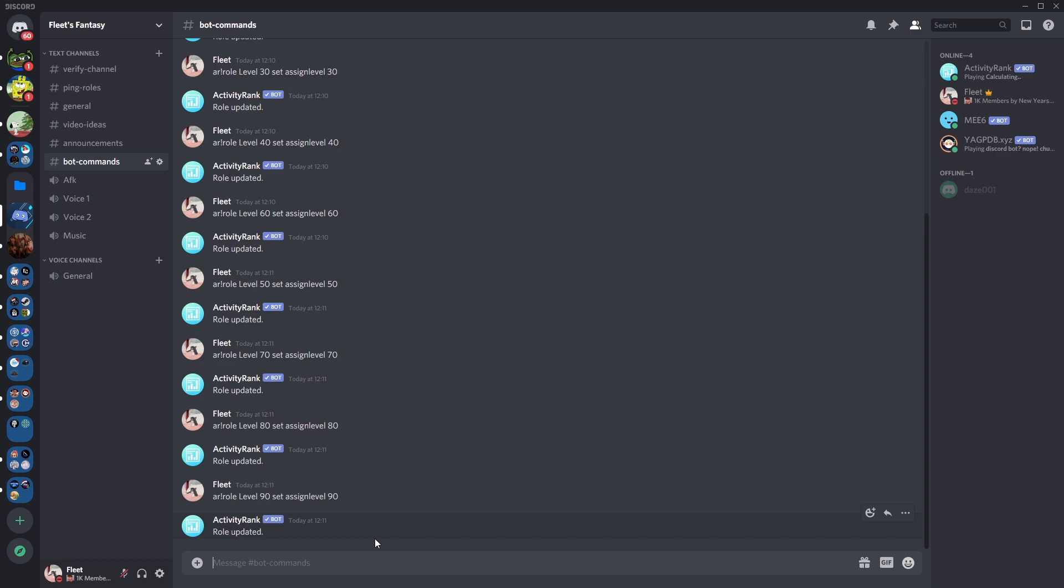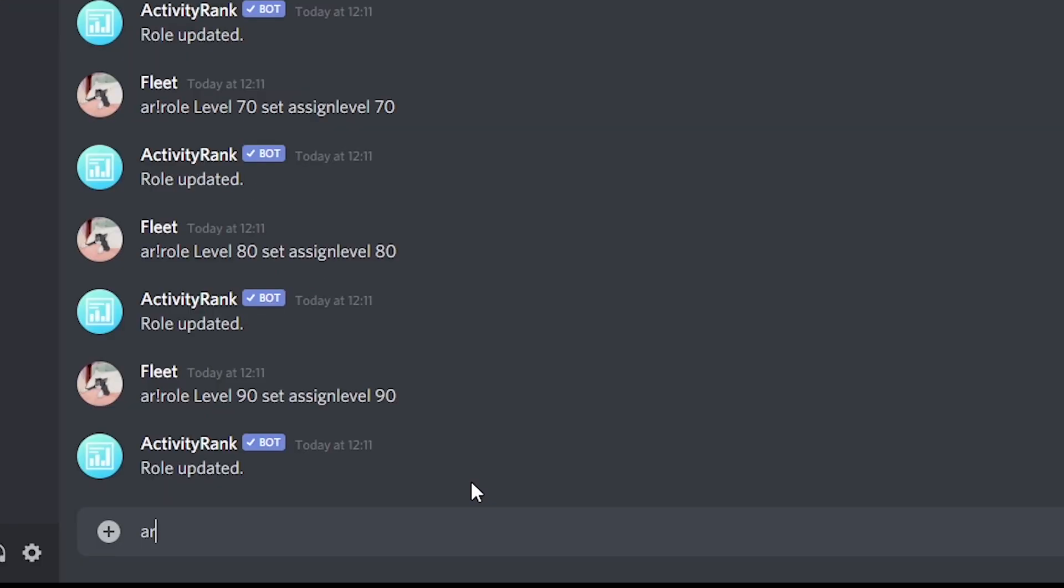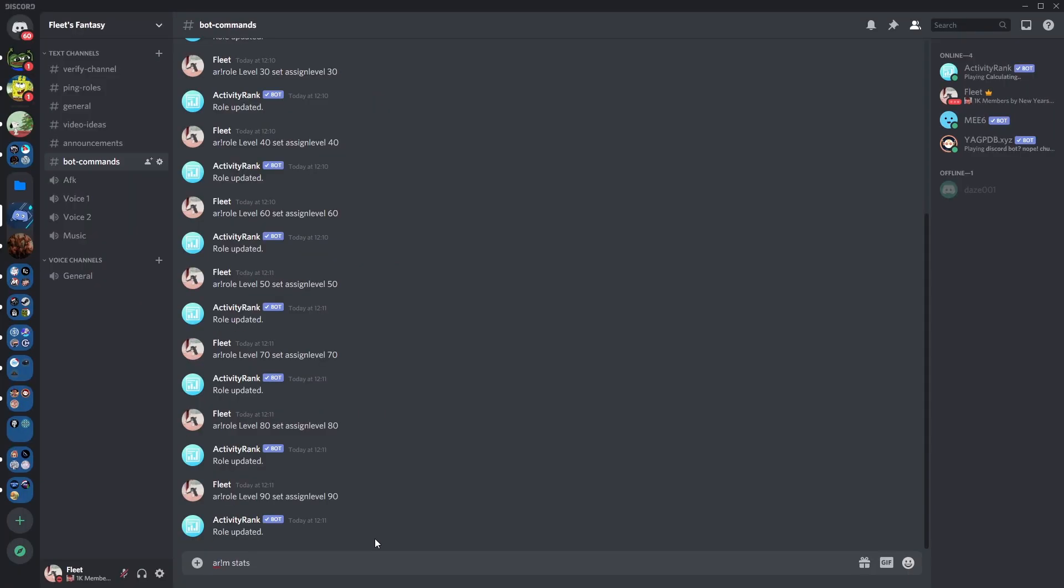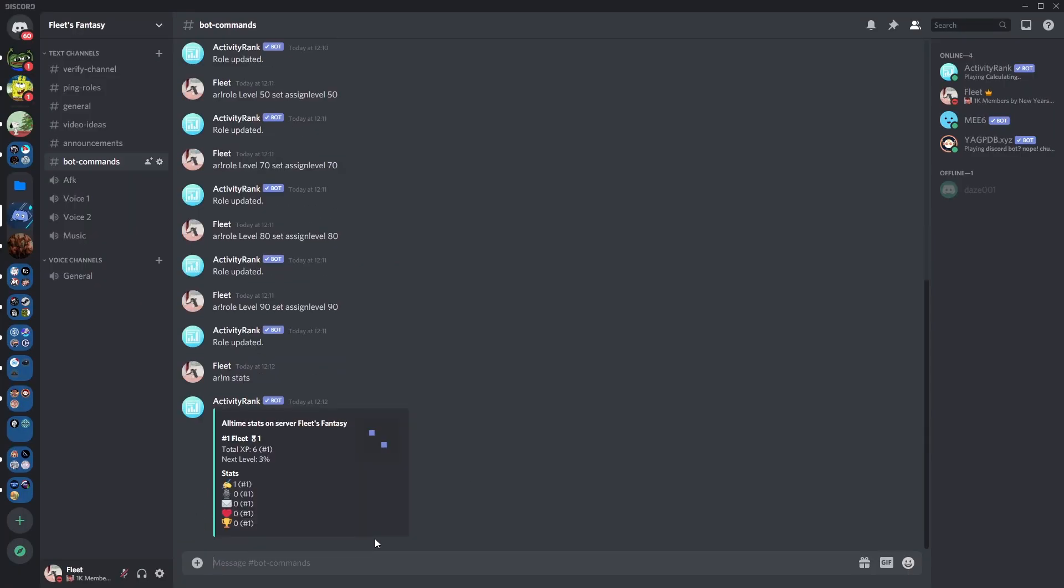Members can check their level by typing the command AR!m space stats. Press enter. As you can see it displays my level in the server.